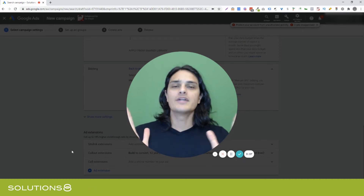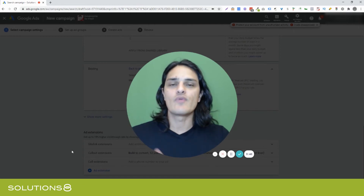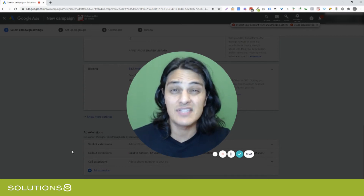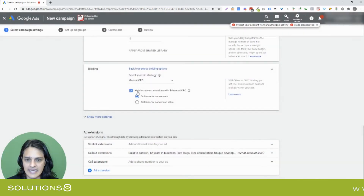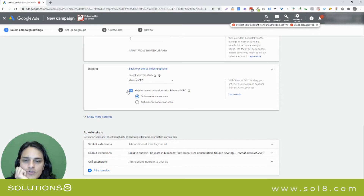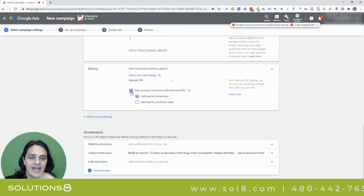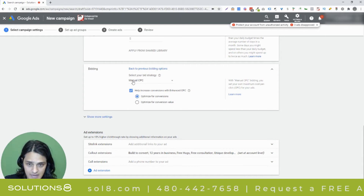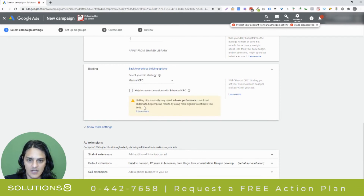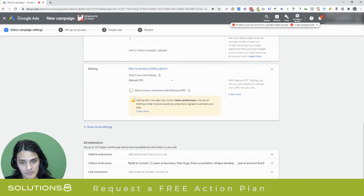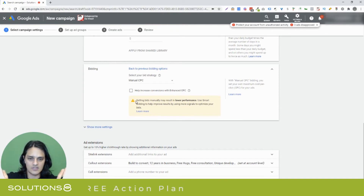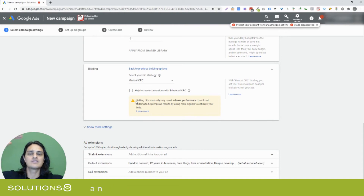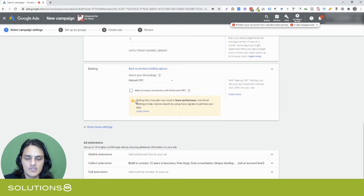Once you've generated conversions — for a small campaign this could be as little as five to ten conversions — I recommend adding enhanced CPC. Google pre-assigns this as having been added, which is incorrect. In a brand new exploratory campaign, choose manual CPC but then disable enhanced CPC, even though Google says setting bids manually may result in lower performance. We're setting them manually, increasing our bids accordingly, and once you're producing conversions and reach five to ten, then enable enhanced CPC.